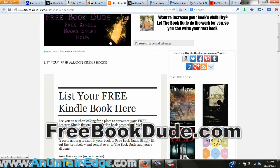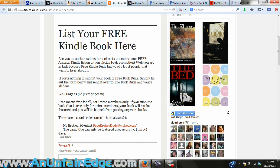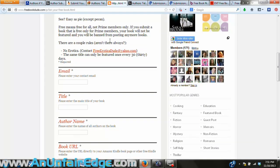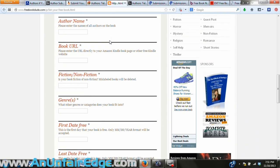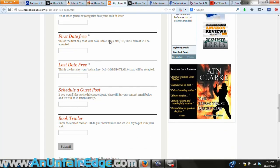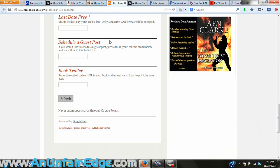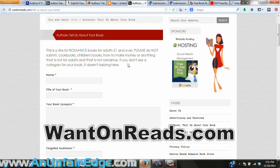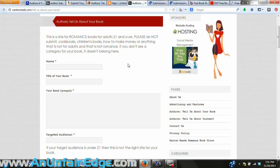Then there's Free Book Dude. This one not only allows you to promote your free book, but also if you're a blogger and you want to guest post somewhere else to provide a valuable backlink back to your blog, you can schedule a guest post right here for this website. And if you have a book trailer video, you can also embed that on the promotion page for your book when you fill out the form.